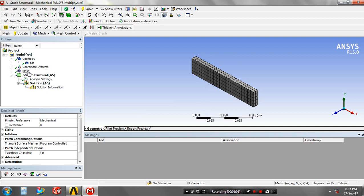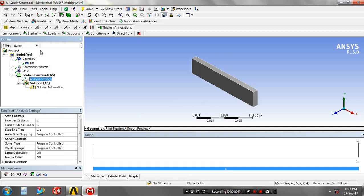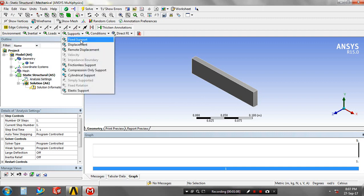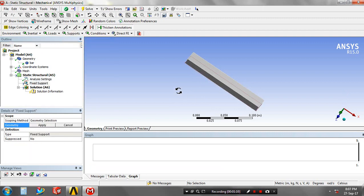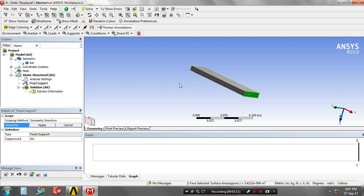Go to the static structure analysis. You have to specify the supports and load here. Now I give the fixed support at one of the faces. Just click apply on the model tree.